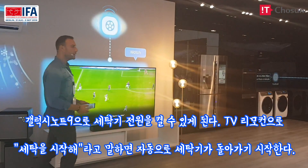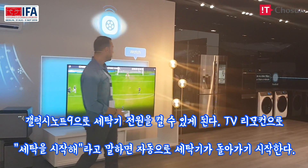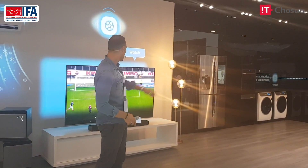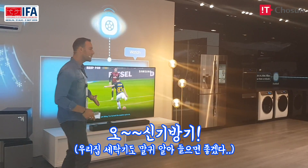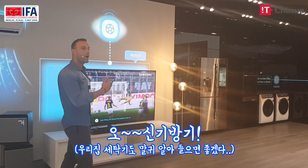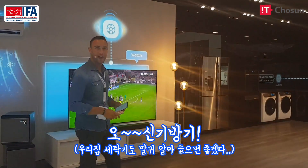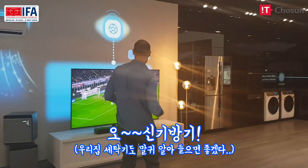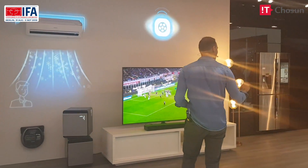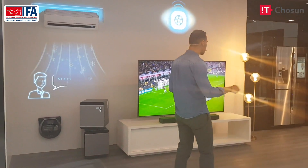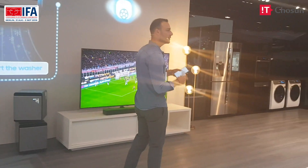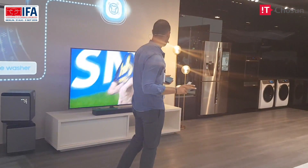I give the command and immediately the television will start my washing. The washing cycle is on, and now I can watch the game. In just a few moments, the washer will tell me that the cycle is finished.